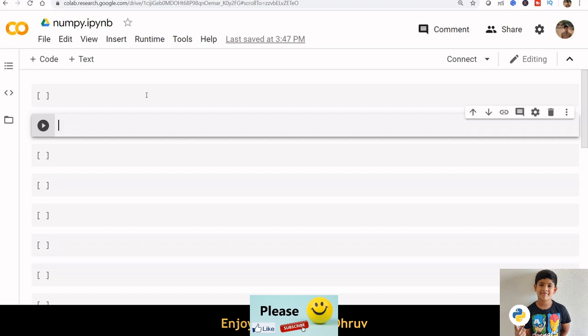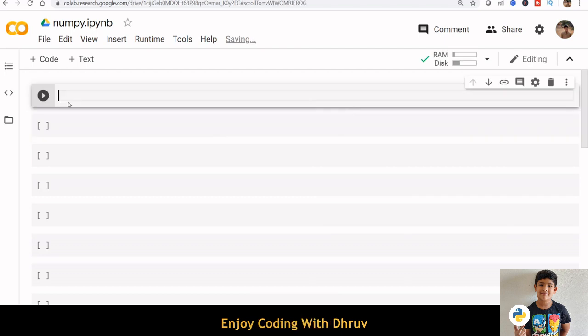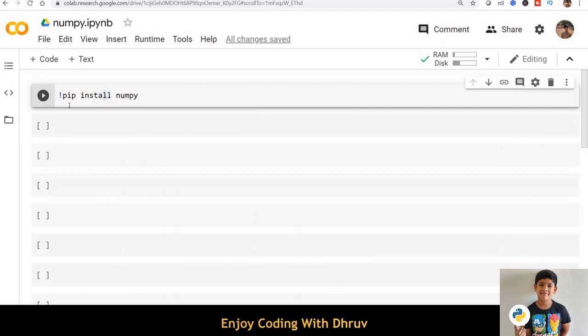NumPy arrays are very fast, so processors can access and manipulate them very efficiently. We can install NumPy using pip command: pip install NumPy.